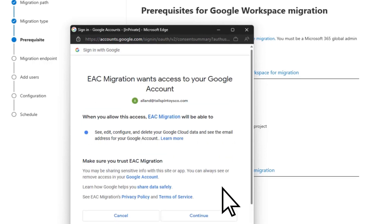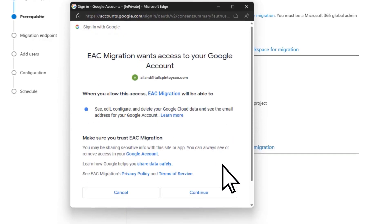On the EAC Migration wants to access your Google account page, select Continue.